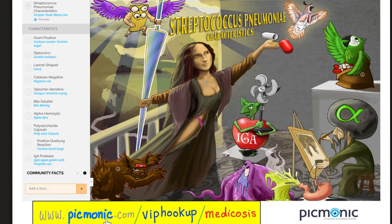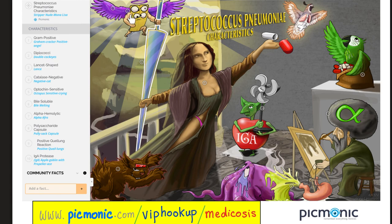Let's put it all together with Picmonic. Streptococcus pneumoniae — pneumonia — here is nude Mona Lisa (new-monia). Gram-positive: here is the angel. Diplococci: double-cocked eye. Lancet-shaped: here is the lancet. Catalase-negative: negative cat.